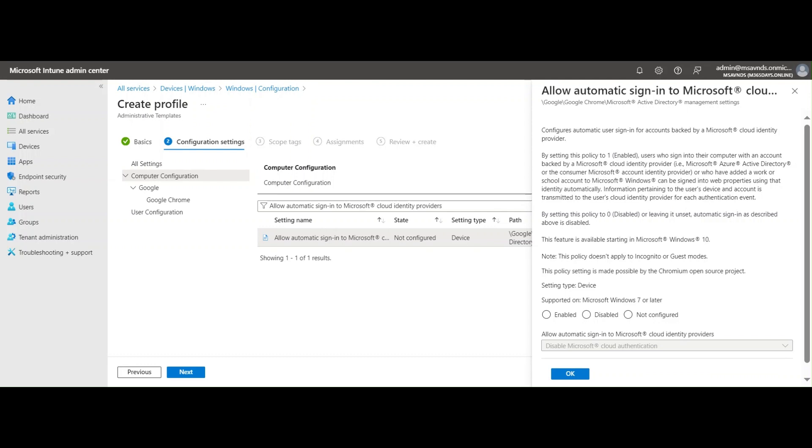Information pertaining to the user's device and account is transmitted to the user's cloud identity provider for each authentication event.